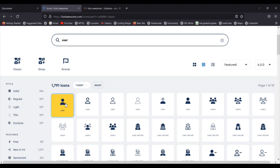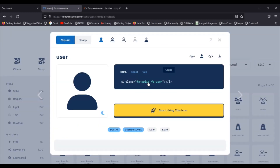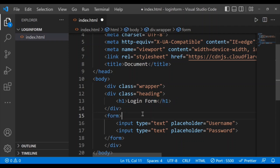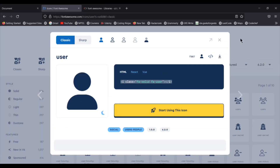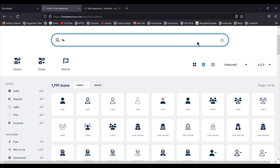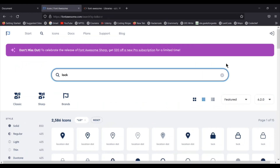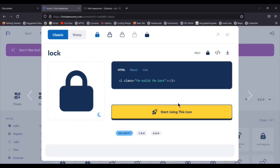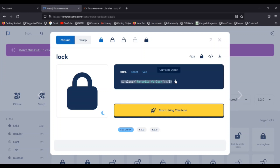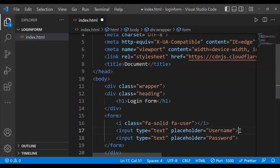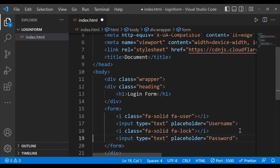I'll search for the user icon, copy the HTML code, and paste it in front of the username field. Then I need a password icon, so I'm going to use a lock icon, choose it, and paste it in front of the password field.